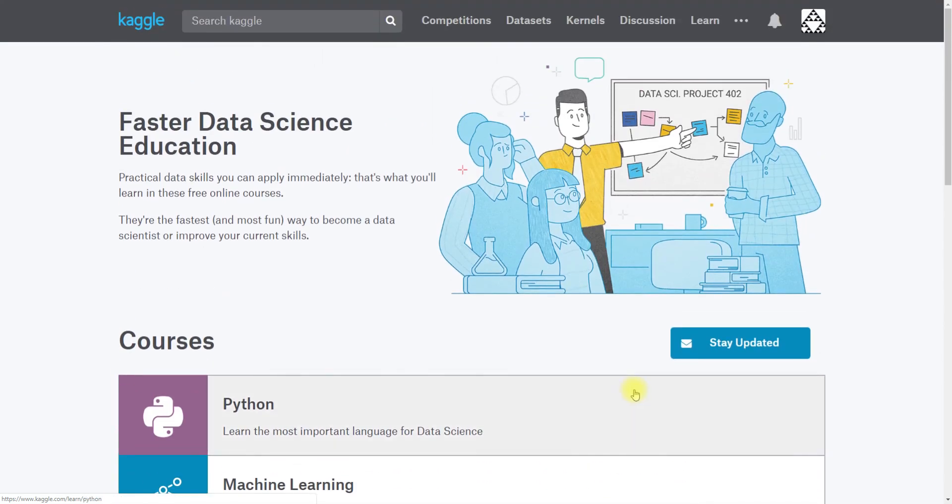And that's just a quick tour of some of the things that a beginner might find very useful on the Kaggle platform.